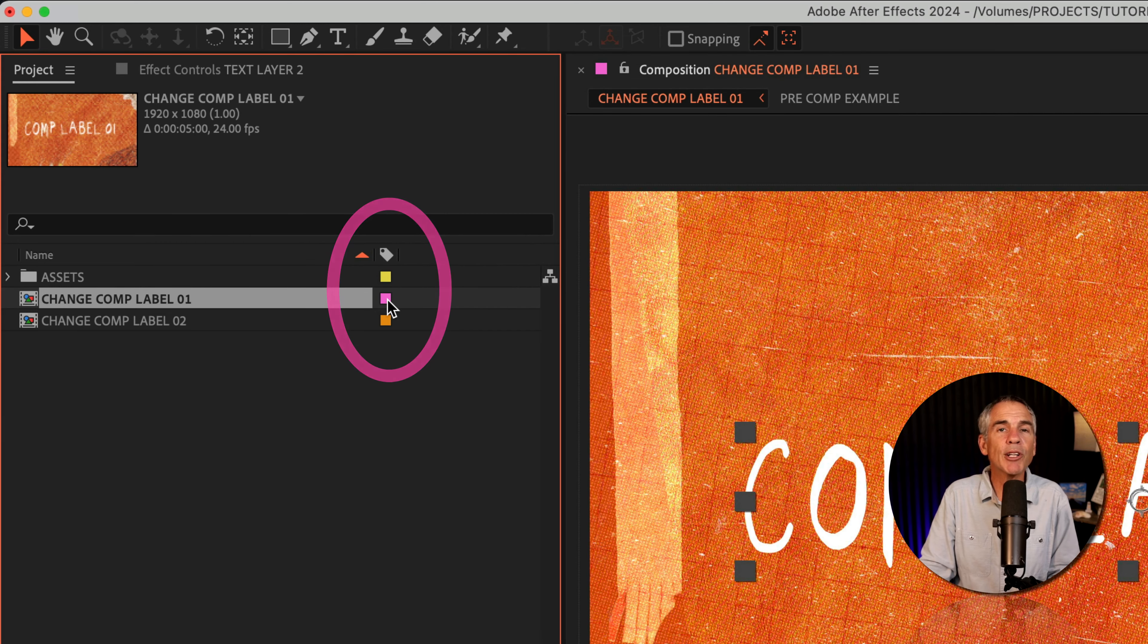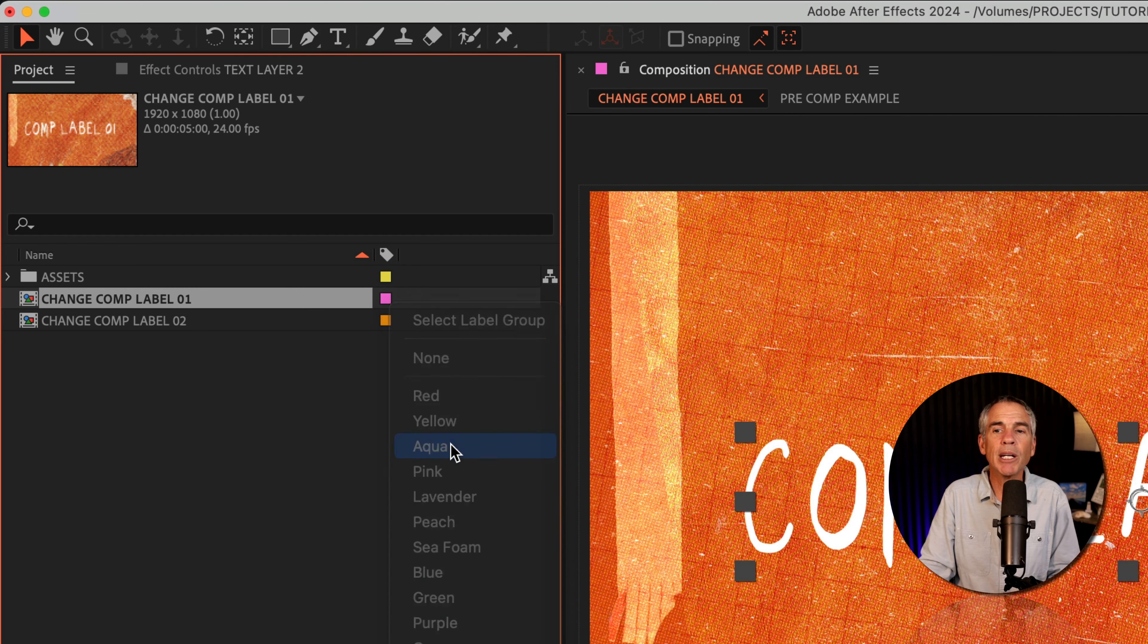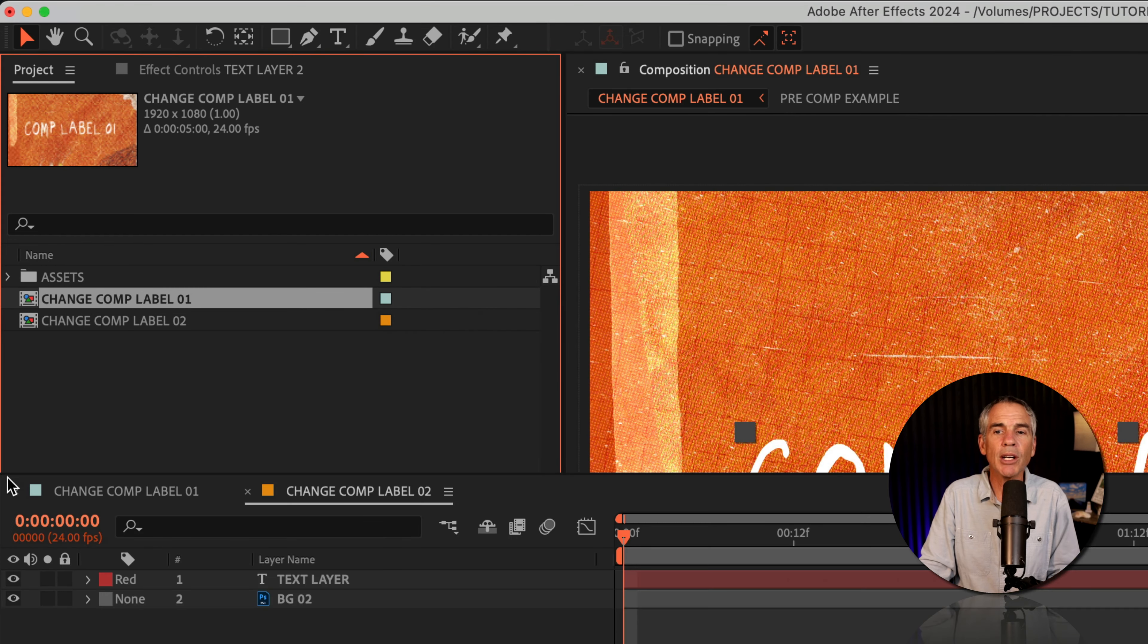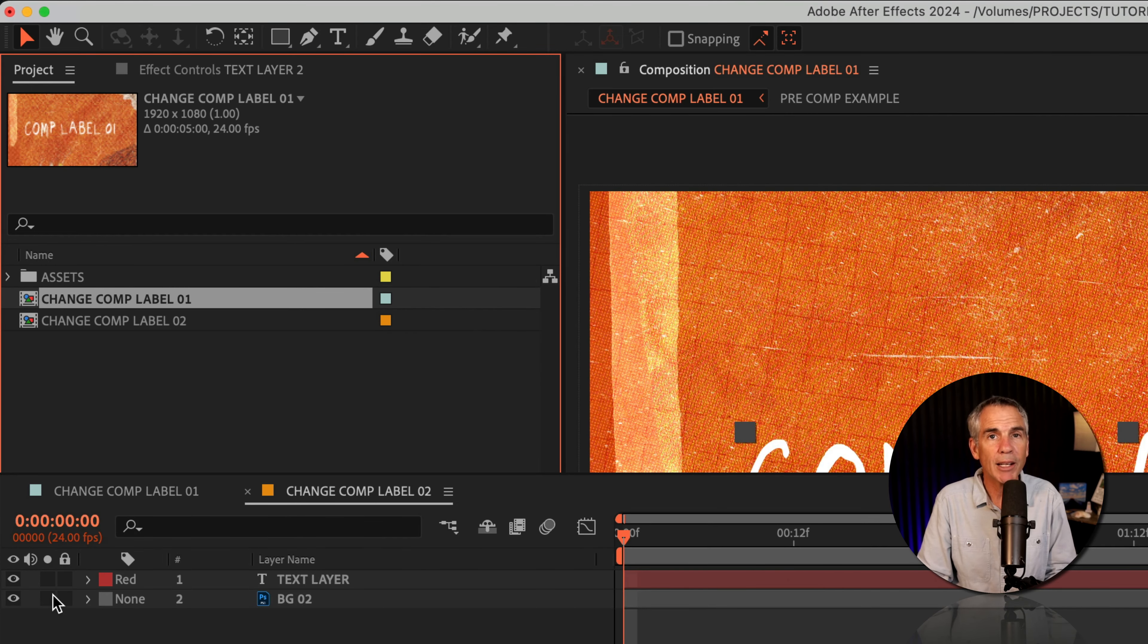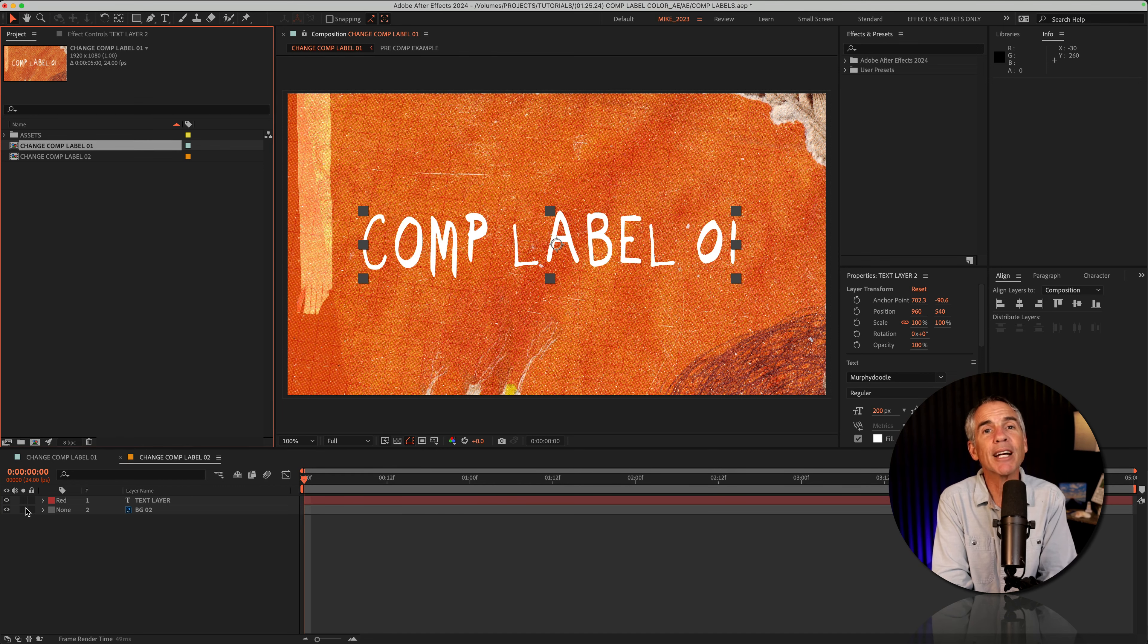Then all you have to do is click on the color swatch, pick a new color, and it will update down in the timeline. And that is your quick tip in Adobe After Effects CC 2024.